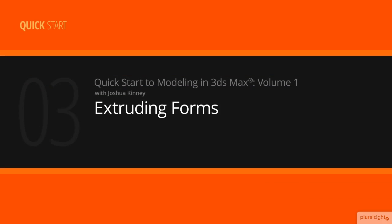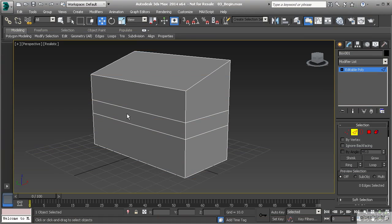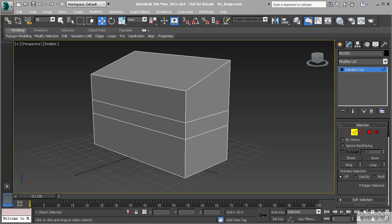In this lesson we'll discuss how we can create new forms from our polygons by using the extrude tool. In the last lesson we had created the major form and gotten into how to create segments across our object and the different ways we can create segments. Now what we want to do is start creating different forms off of this.